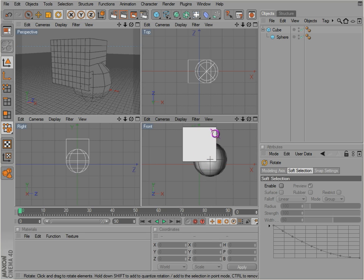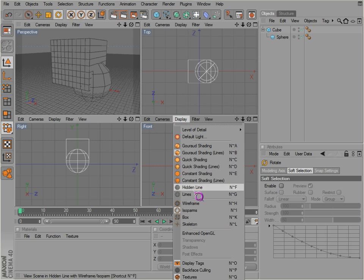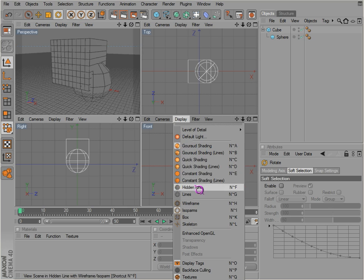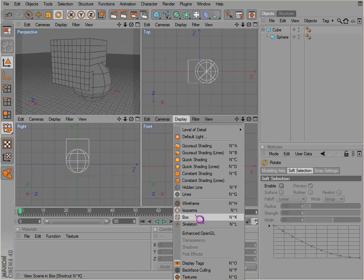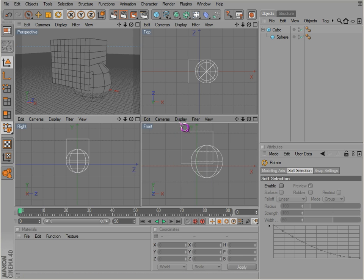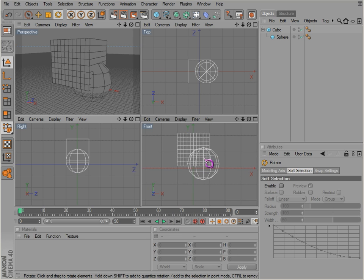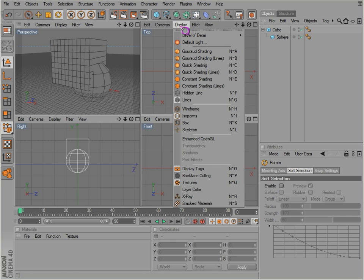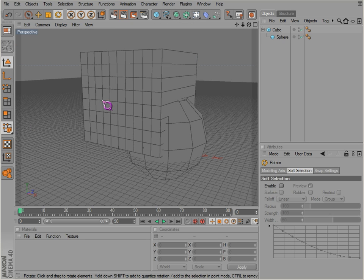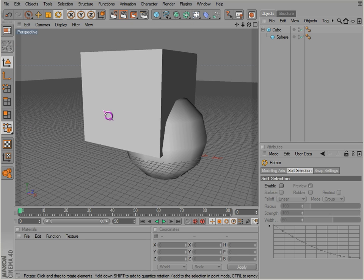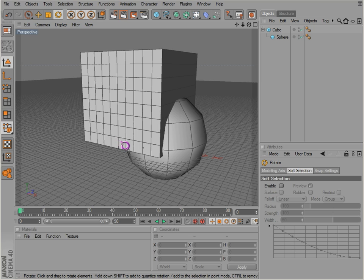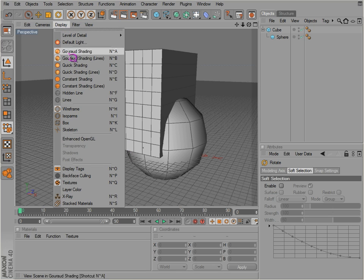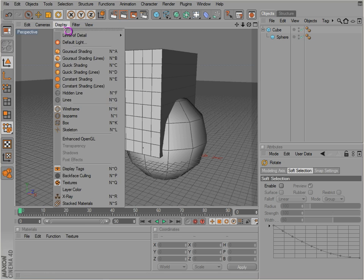And notice it maintains its display right here. Go back to ground shading and go back to lines. Now it's also on isoparms so you can't see all the grids there. We've got wireframe, then you can actually see all the grids there. Wireframe is N-H, you can just hit N-H on the keyboard and see your wireframe. N-A, N-G, N-B, that's usually what I use. Ground shading, ground shading with lines, or just lines. Those usually work out fairly well.